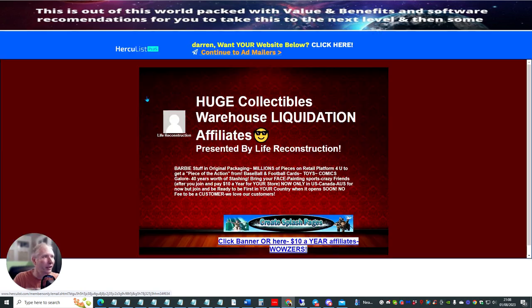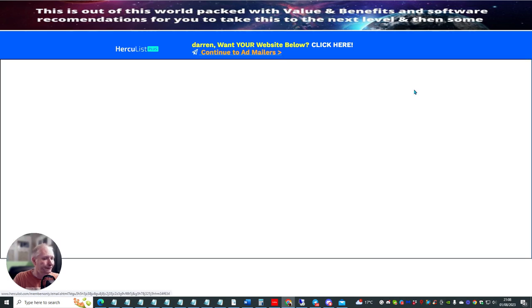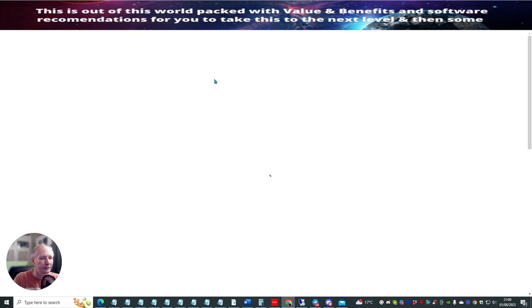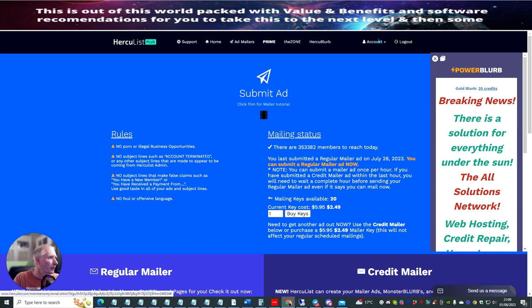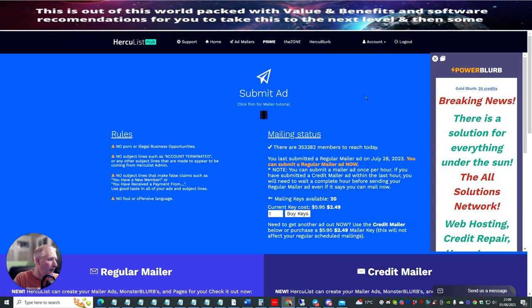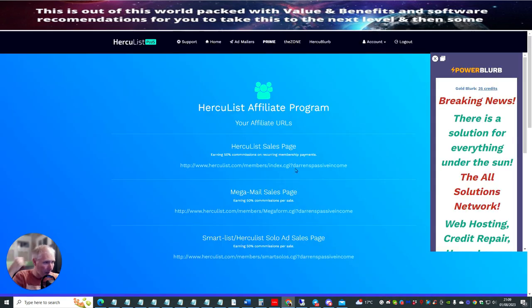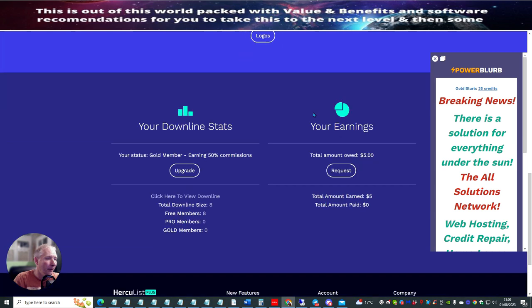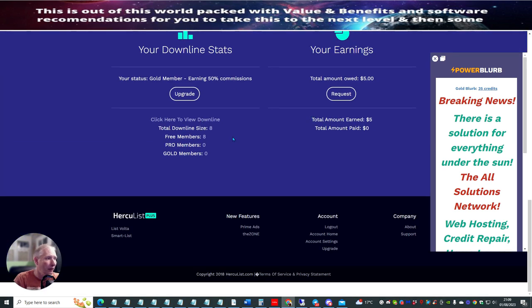Before we set this up, if we go to continue to add mailer — we go to account and then affiliate program. I'll show you roughly how much it will cost you if you want to go into the gold membership. So this is my affiliate program here, and you'll see that I've got a few members.